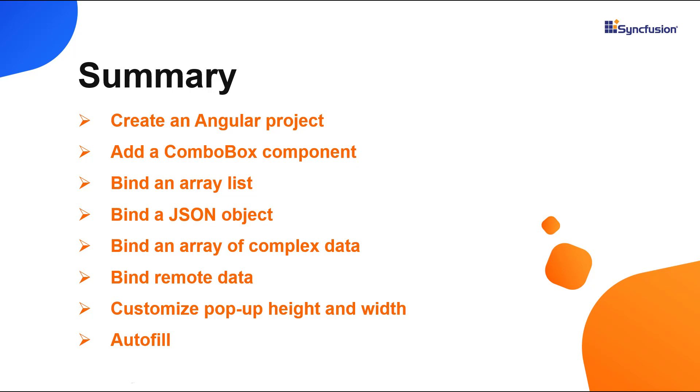You can download the working example used in this video from the GitHub link in the description below. You can also see if you're eligible for our community license, which will provide you with a free license key to use our products.